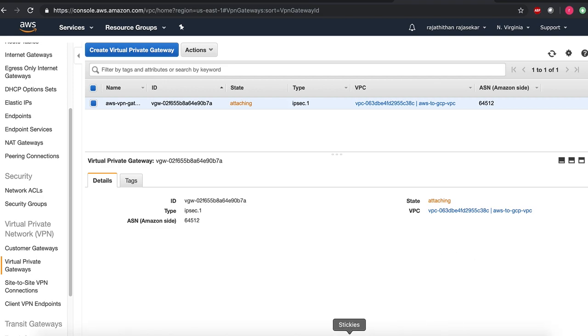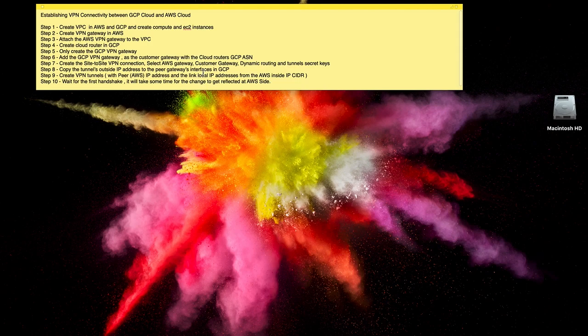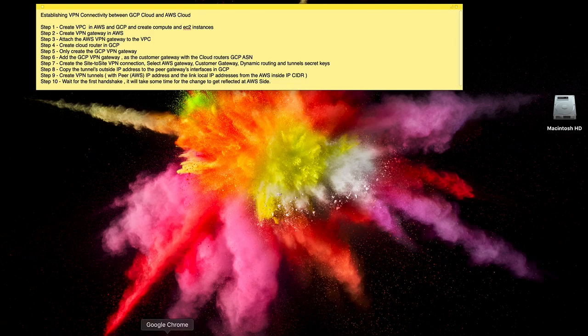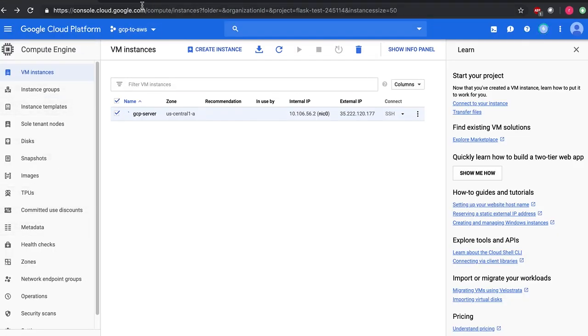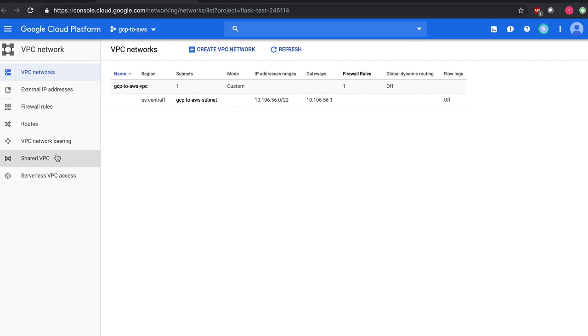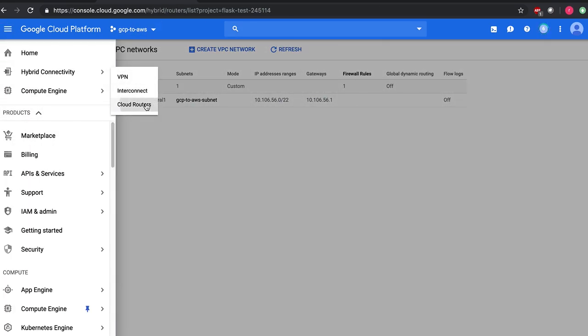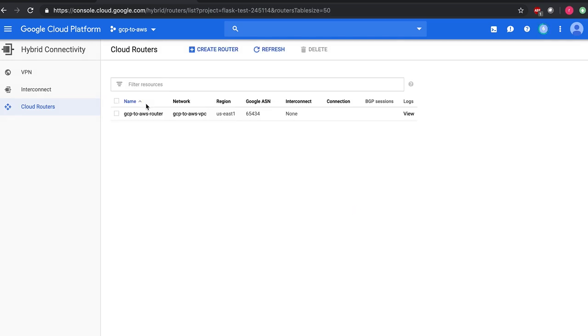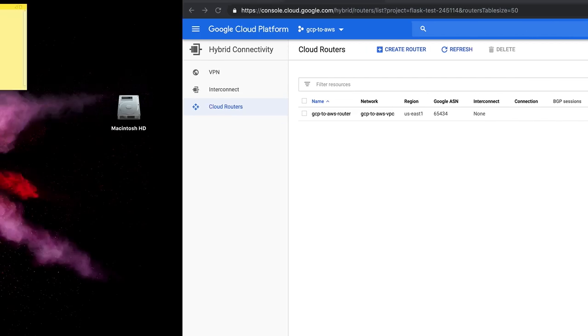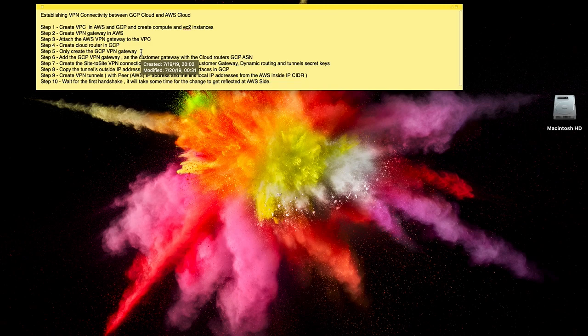Now the next step in the process is to create a cloud router in GCP. I think I might have already created the cloud router there but let me check that. I do have a cloud router here. And the next one is creating the GCP VPN gateway.